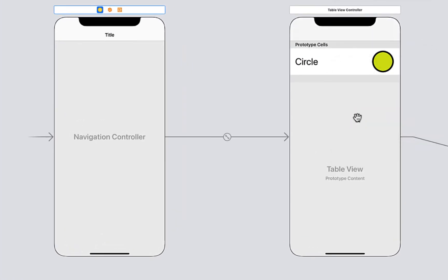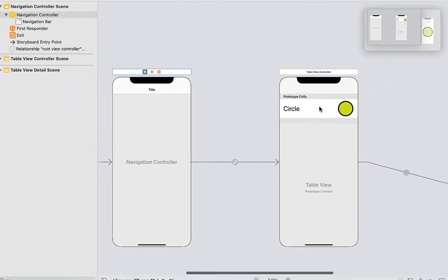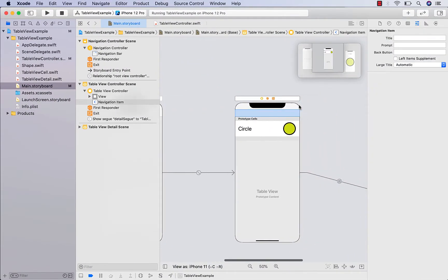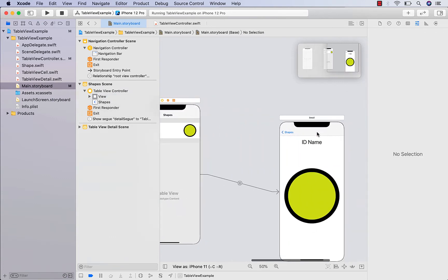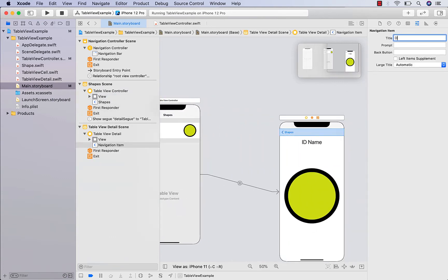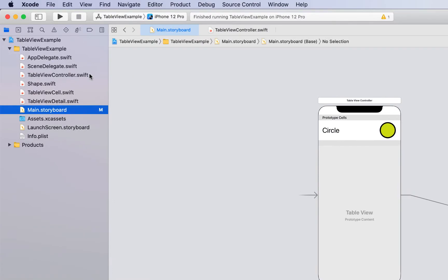You can see it's given that little bit of extra space — this is our nav bar and we can give it a title. I'm going to call the table view controller 'Shapes' and I'm going to call the detail one 'Detail'.